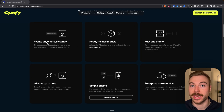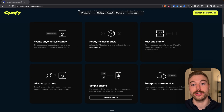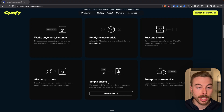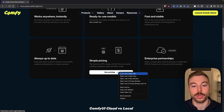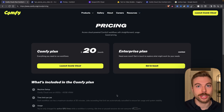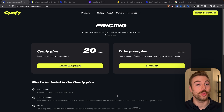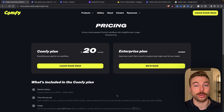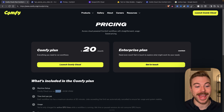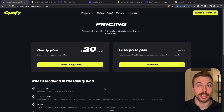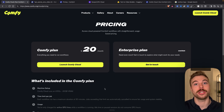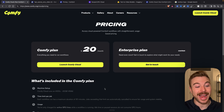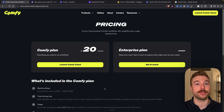They've got working anywhere instantly, ready to use models, fast and stable, simple pricing and much more. If you're wondering how much this costs, it's only $20 a month — which may sound like a lot for another subscription — but because we get access to that A100 GPU, which is one of the best ones from Nvidia, it actually works out incredibly good value for money.